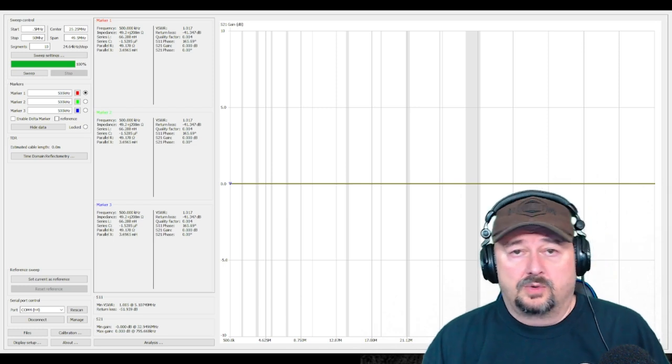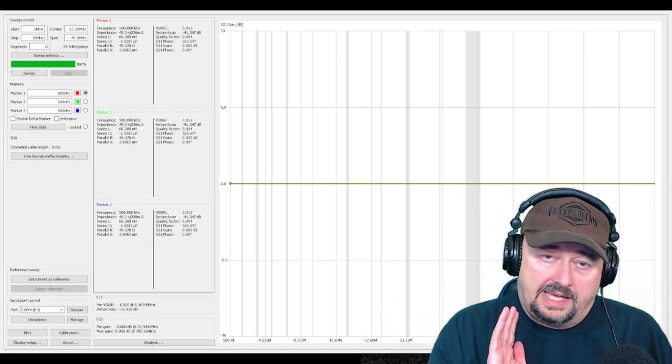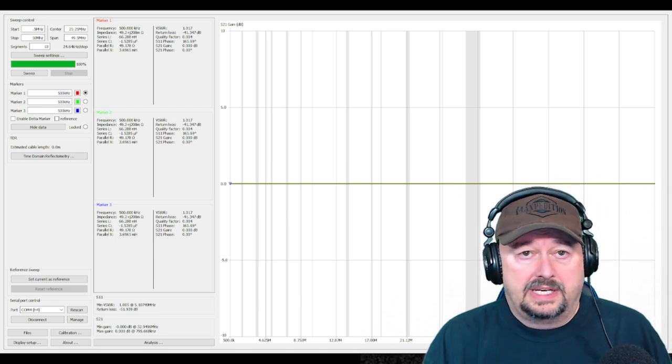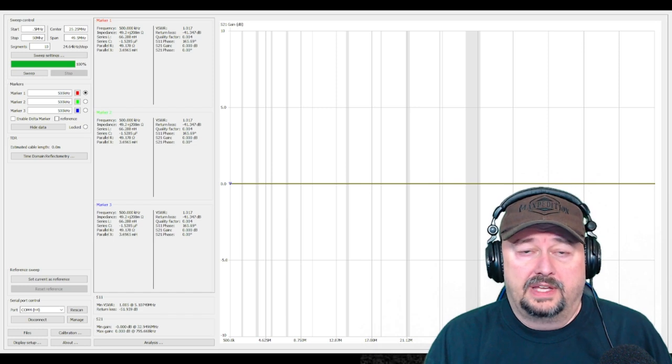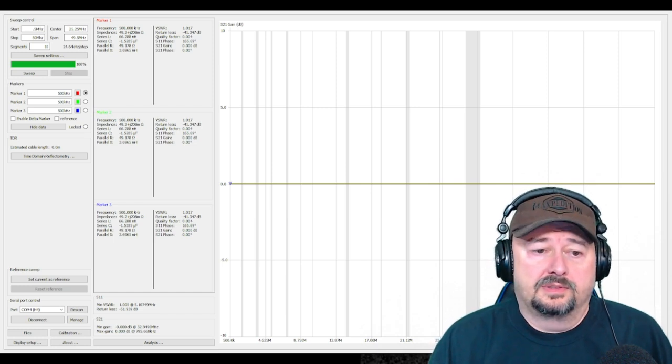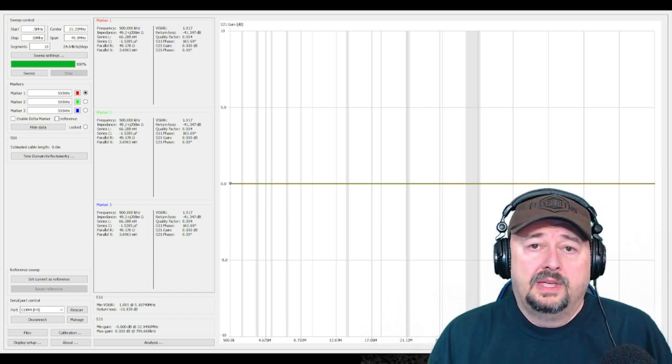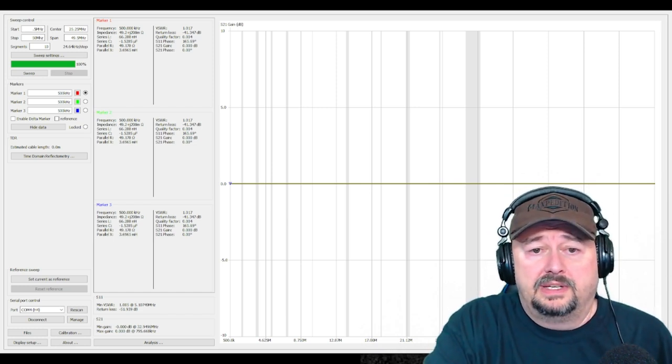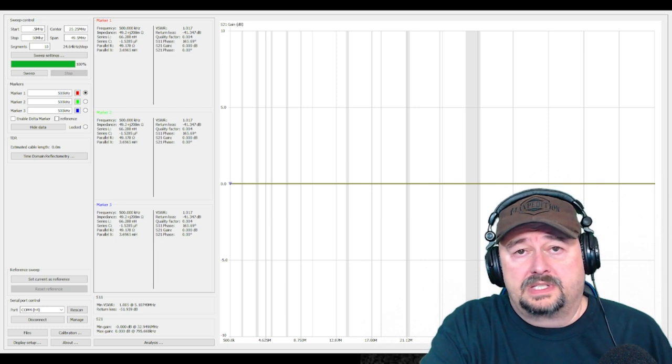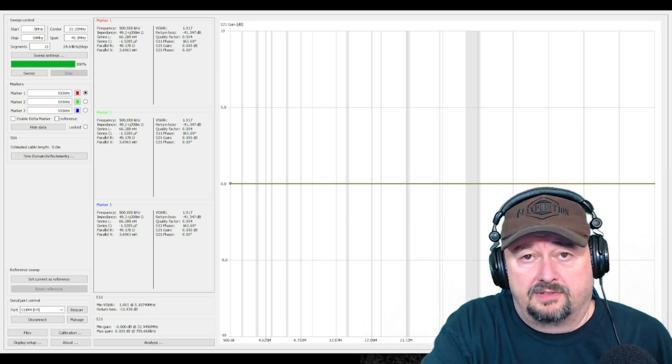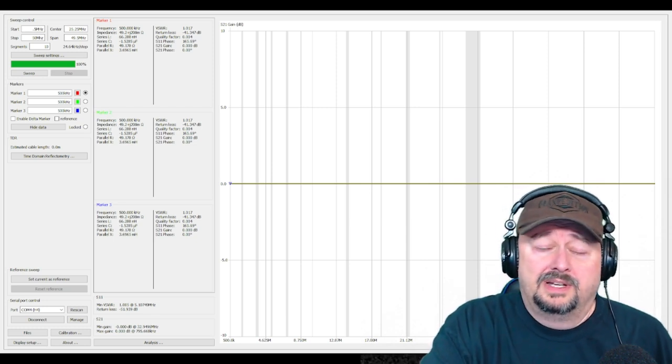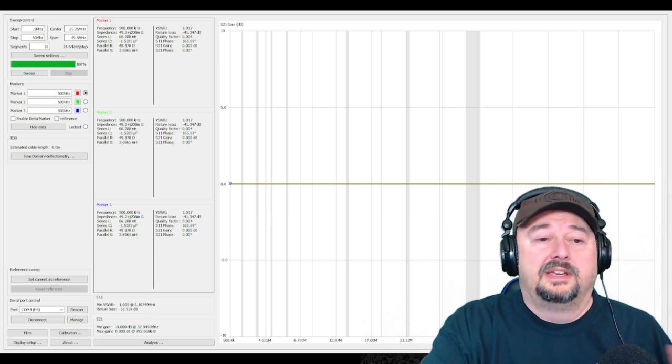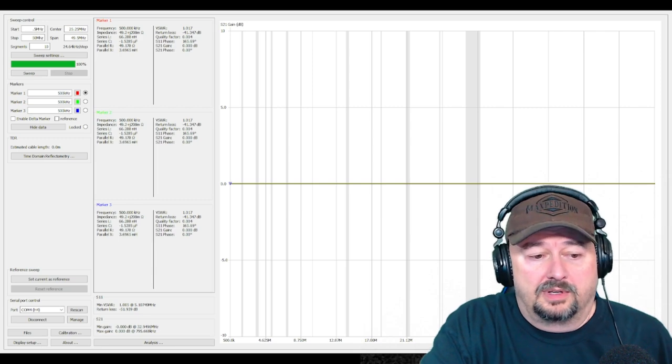Which I already covered is going to go out the nano VNA through our test circuit and into the nano VNA. And we'll be able to measure the response. I'm going to remove myself from the screen. And that way we'll be able to see nano VNA saver a little bit better, less distraction for me. And we'll be able to look at our frequency.